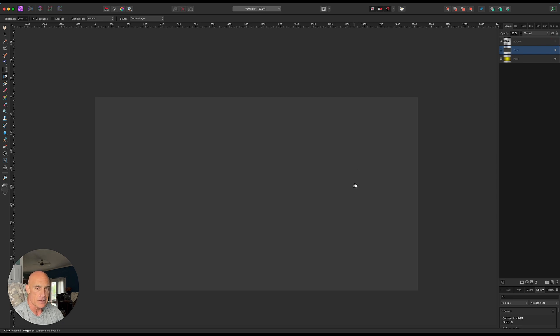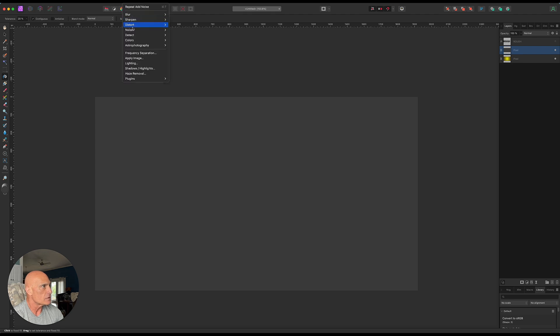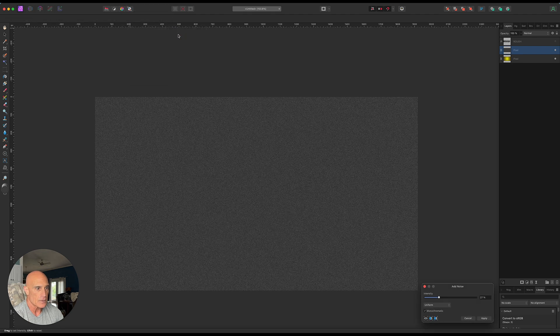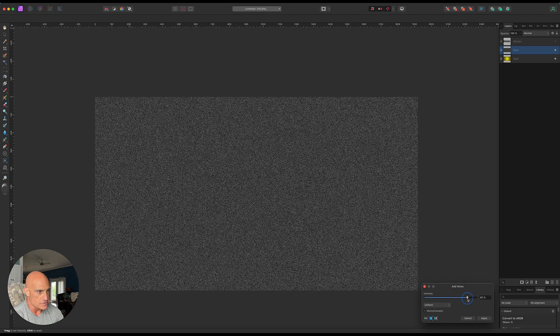A very simple displacement map would be by using some noise. So let's go ahead and go to filters, noise, and add noise. I've got it on monochromatic and you can crank up the intensity as much or as little as you want.